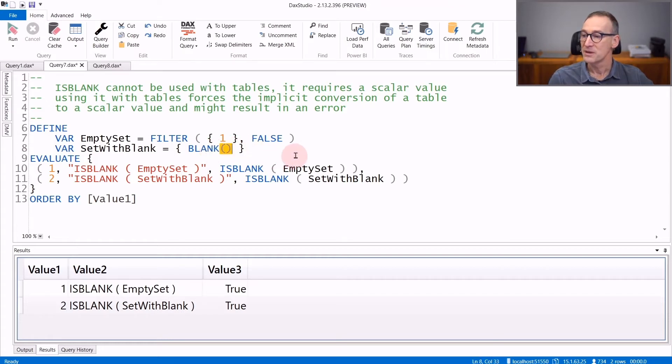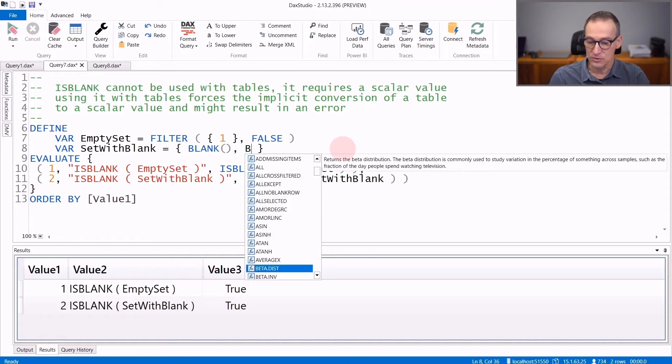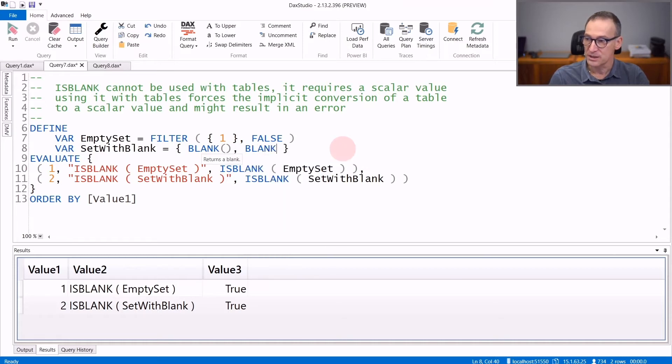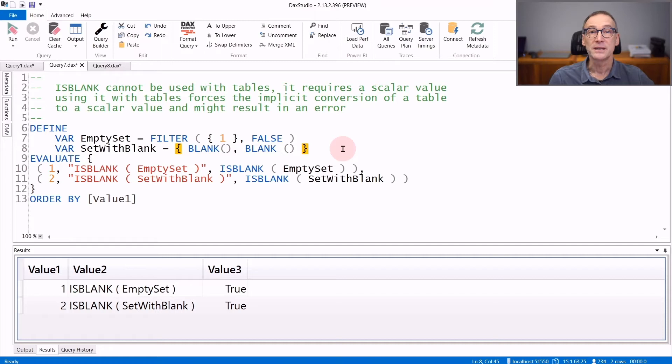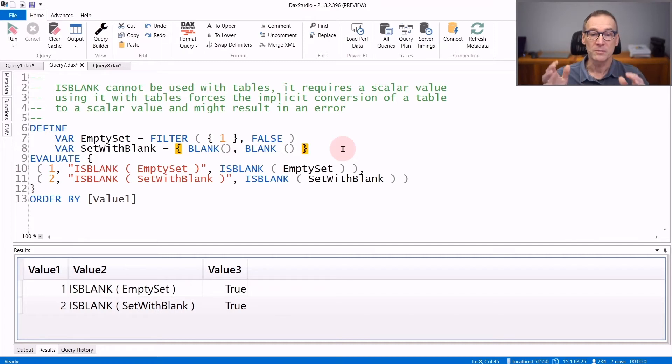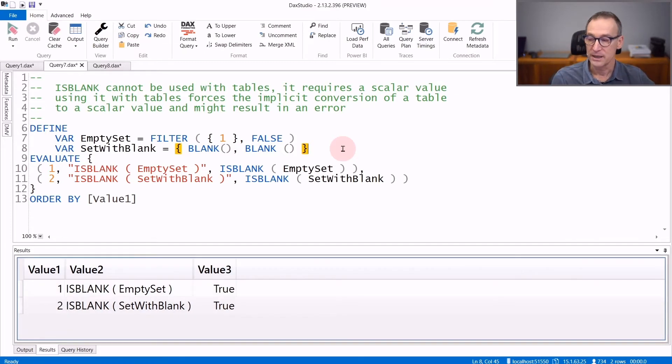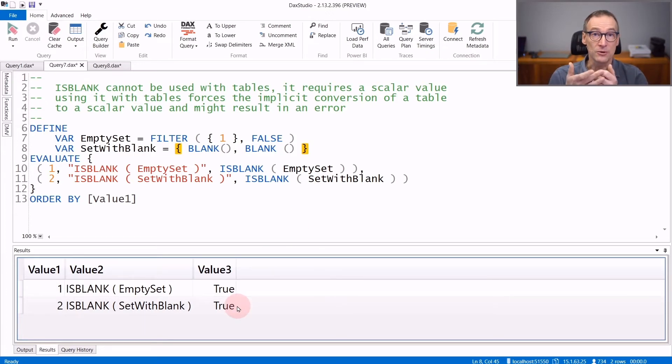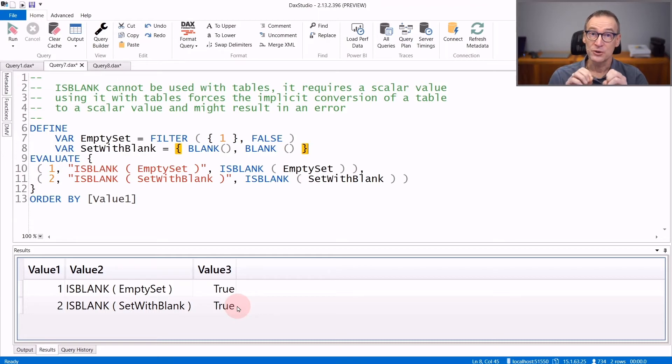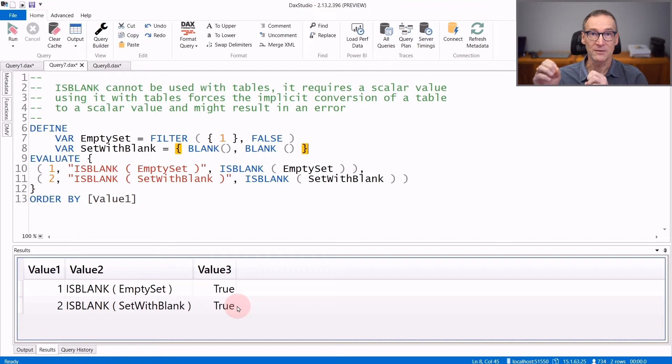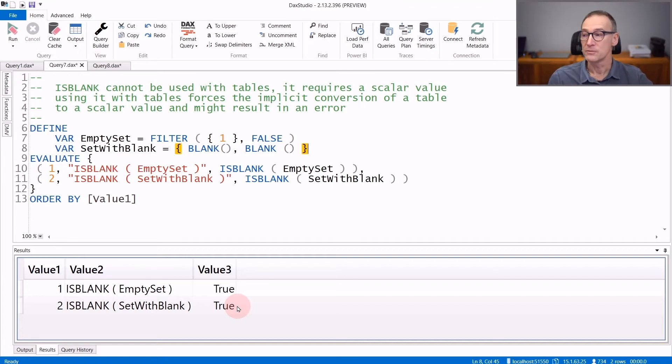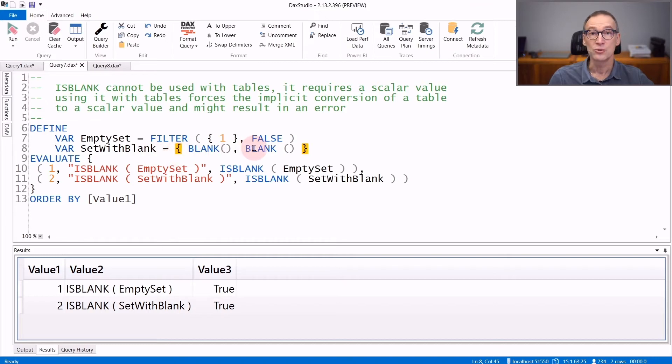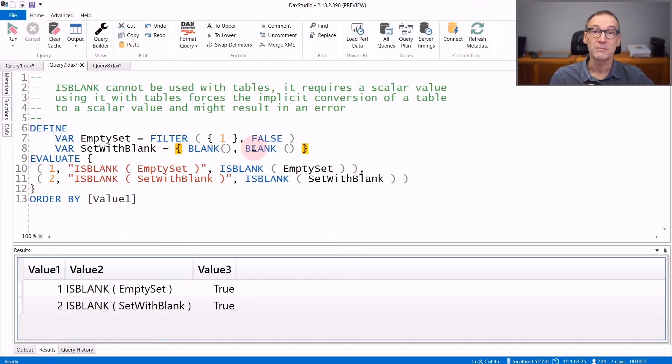Let's see what happens if you add further rows. I add another row, which is again another blank. So I created a table with two rows, both of which are blank. And if I run it, the result is still true, despite there are two rows. The reason is the engine performs an automatic conversion of a table to a scalar value if the table contains only one value. And in this case, the table SetWithBlank contains two rows but only one value, which happens to be blank. Therefore IsBlank returns true.